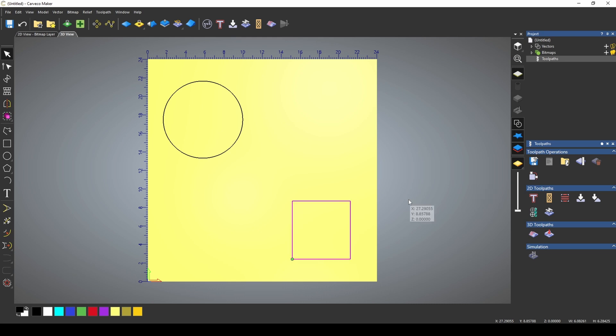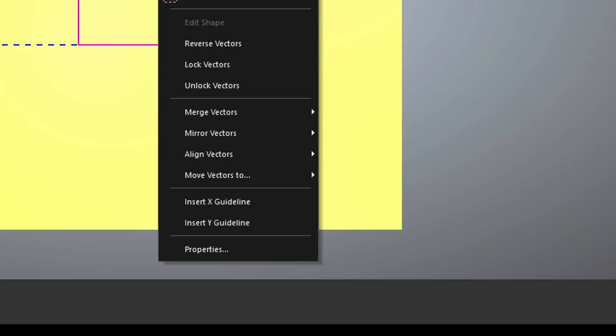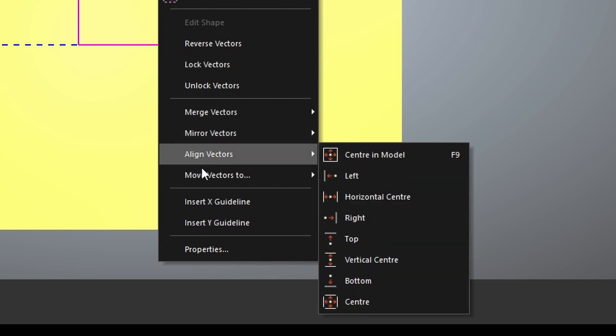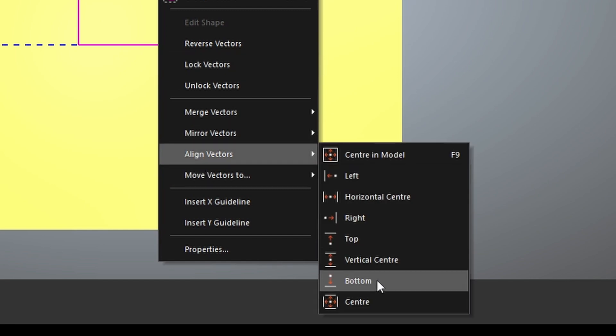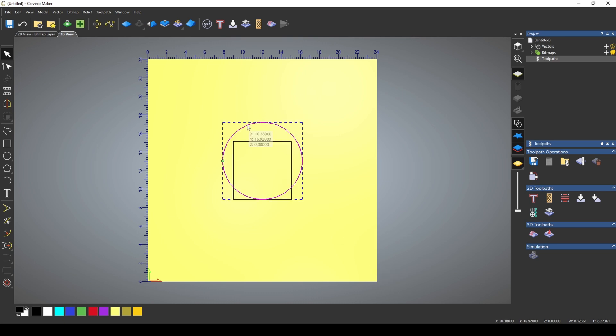But what you may not be aware of is there's also a way to align two vectors to each other. If I select the circle and the square and right click, go to align vectors, I have all of these options to align these two vectors to each other.